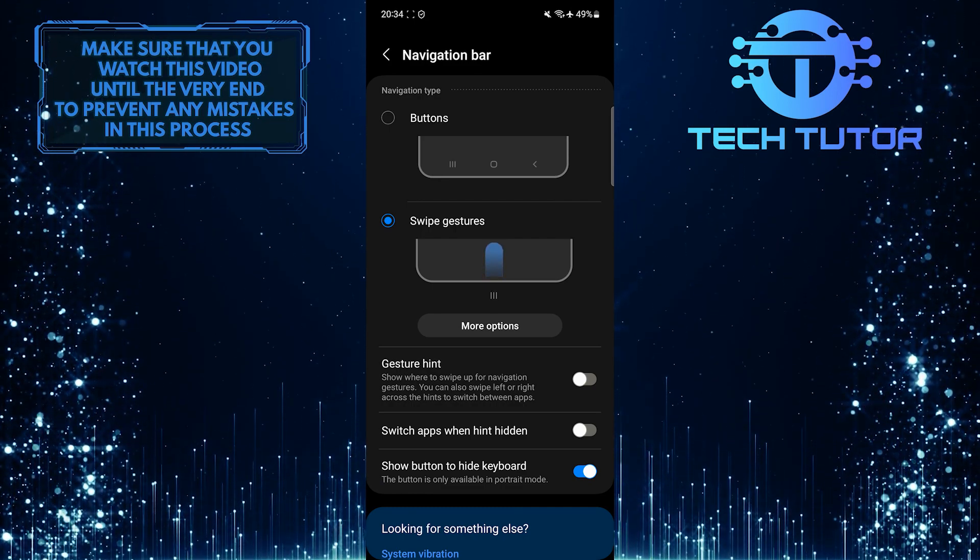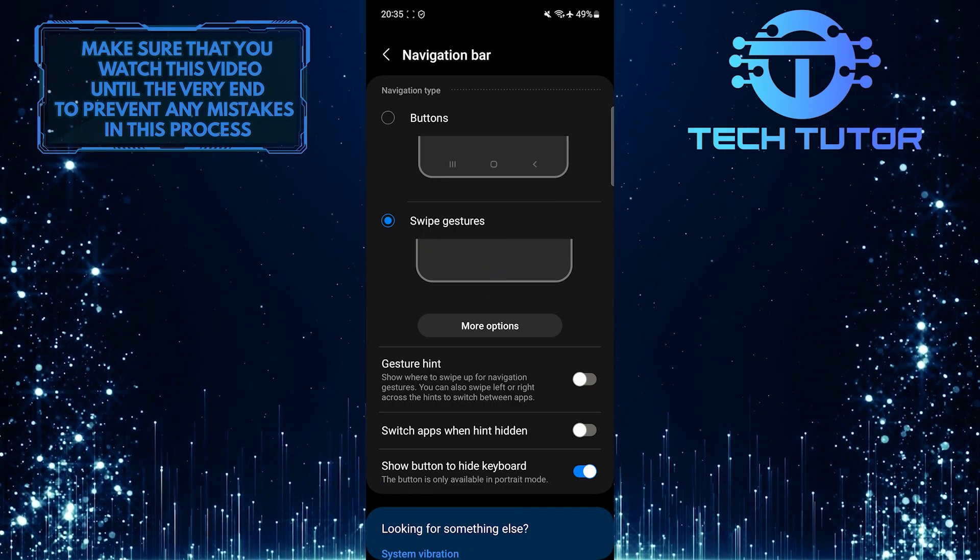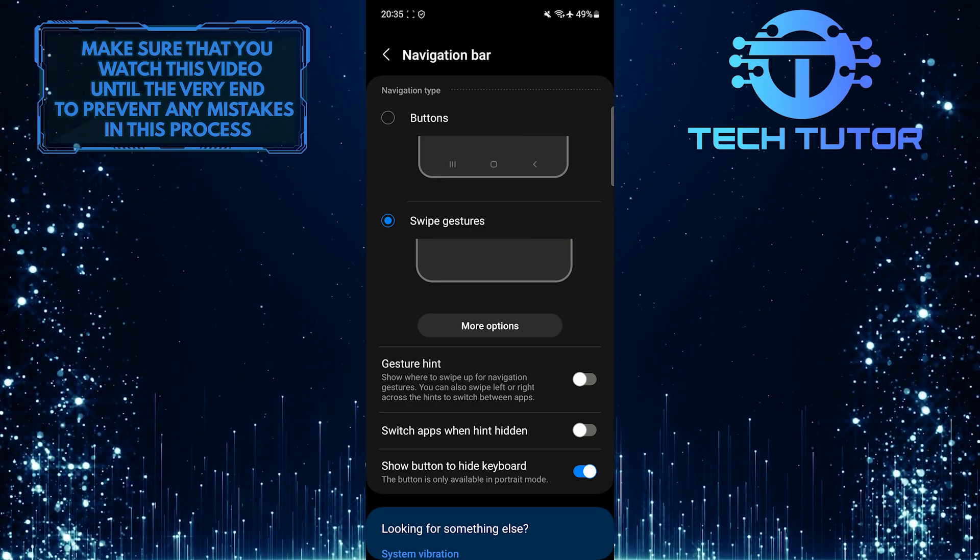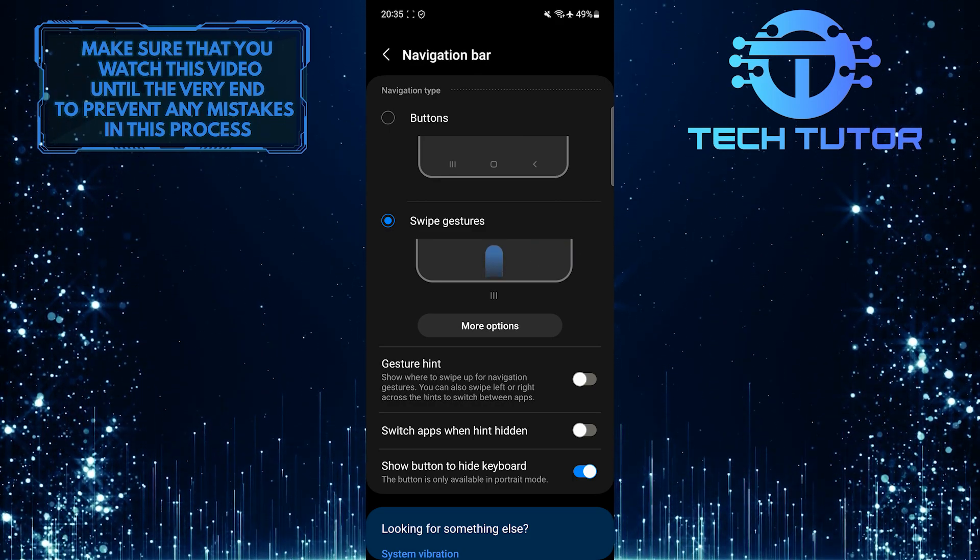As you can see, there is no white line at the bottom of the display. That wraps up this tutorial.